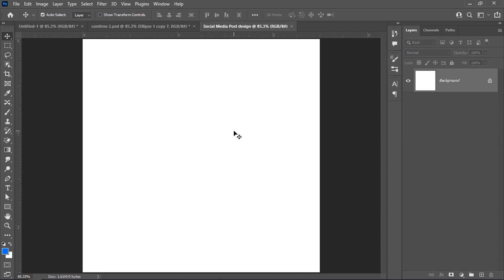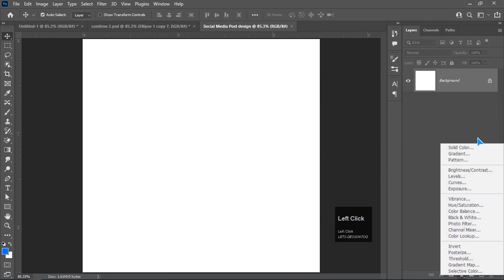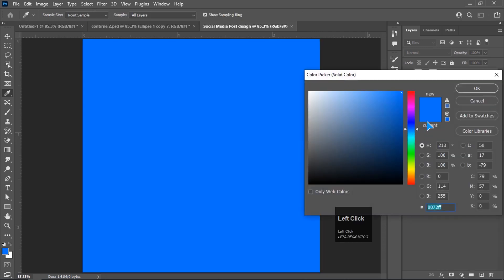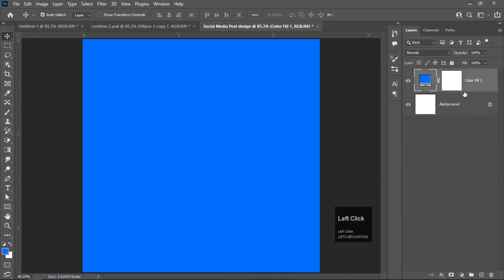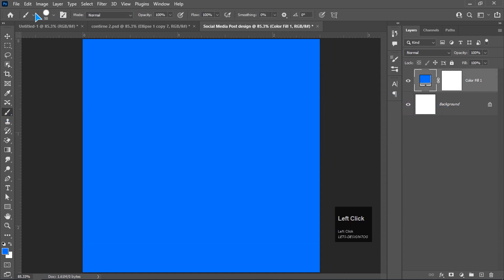Once the new blank page is open, we'll create a background first. Click on the adjustment layer button and click on Solid Color. The color code is 0072FF — enter that and click OK.